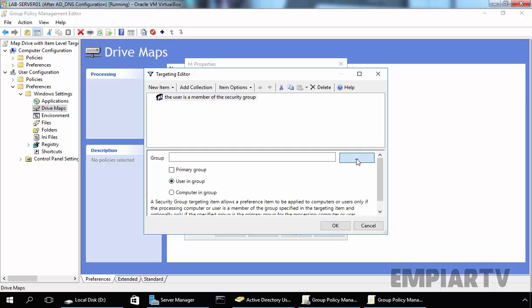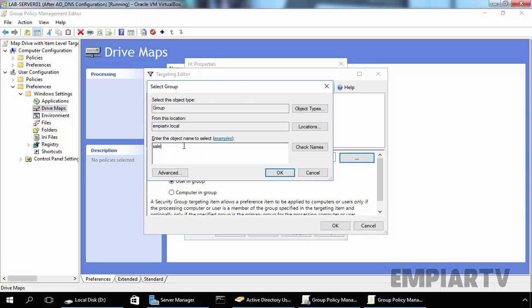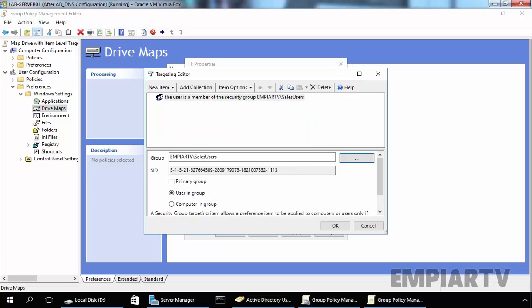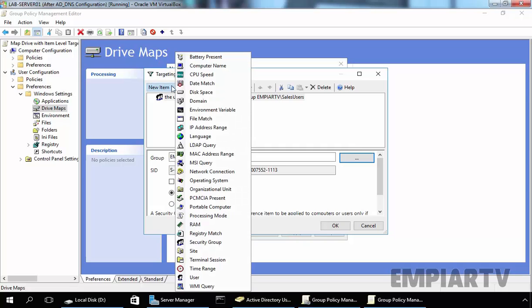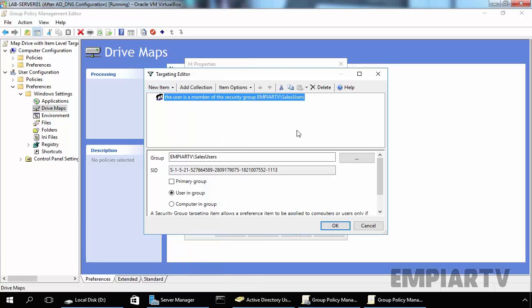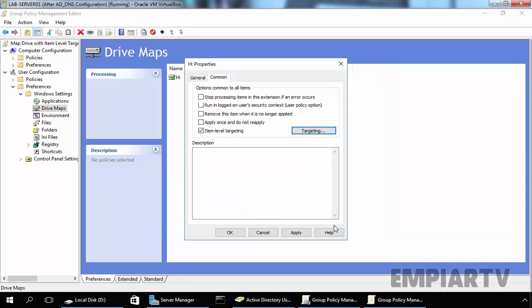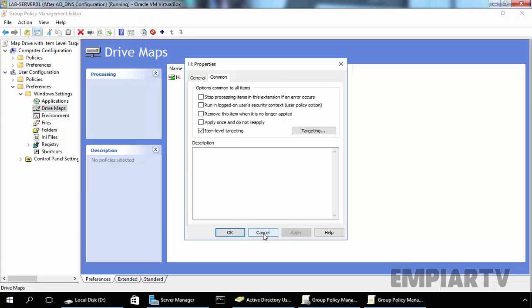Now we have to select the group, so let's specify the group name. In our case, the group name is SalesUsers. Click on Check Name and click on OK. So this is the group from our domain MPRTV — the user is a member of security group MPRTV\SalesUsers. You can also create multiple other combinations by clicking on New Item. But for this demonstration, we just want to use the criteria for Security Group. Click on OK, Click on Apply, and click on OK.